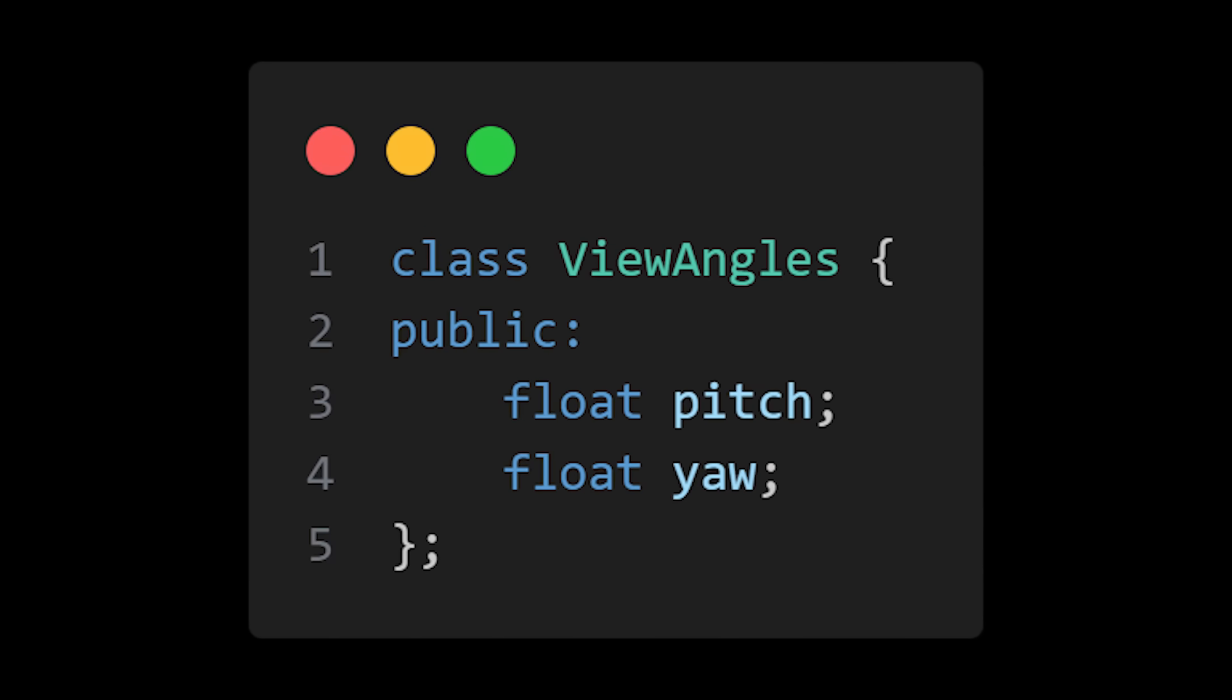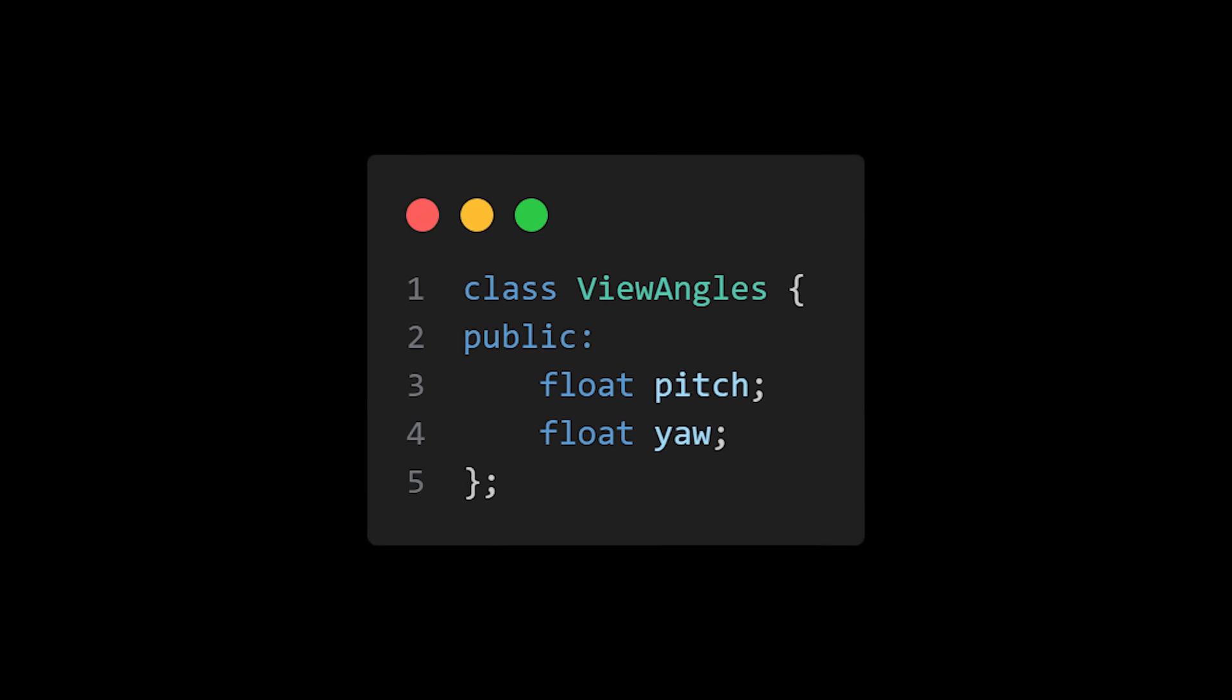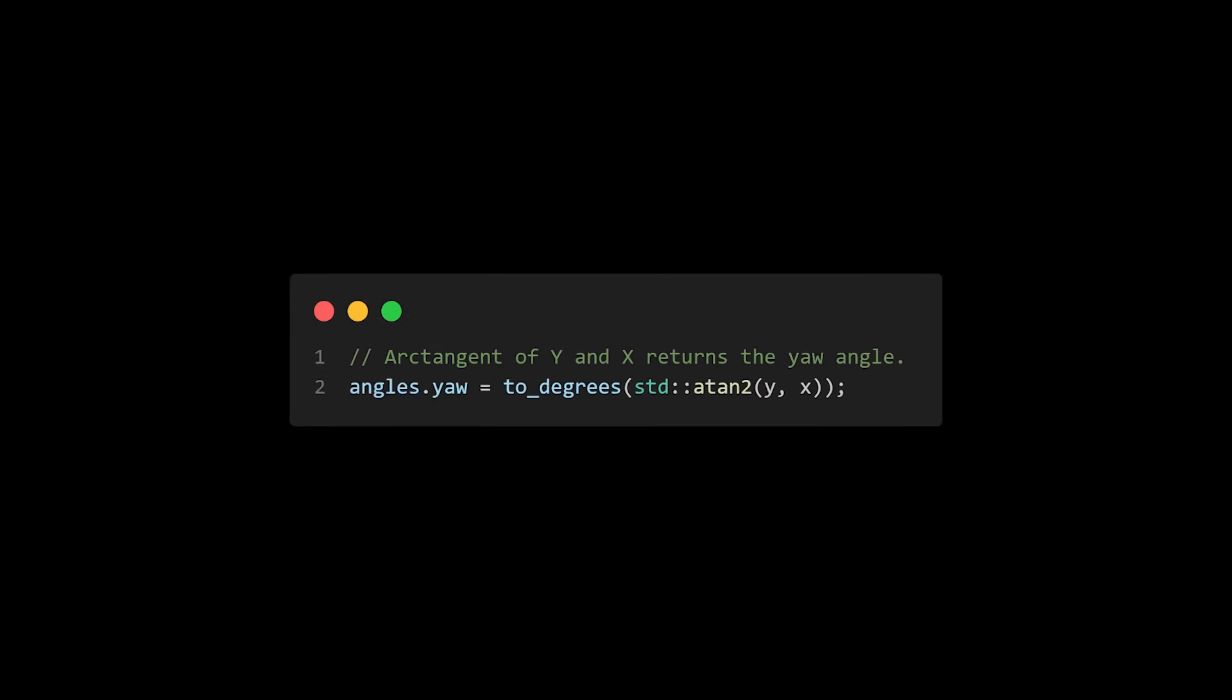For your reference, this is what view angles might look like in code, very similar to a two-dimensional vector. In fact, to the computer, they are exactly the same. This conversion from a vector into angles is basically the most complex thing about an aimbot. So let's start with the easier angle to get.